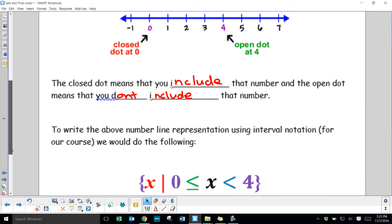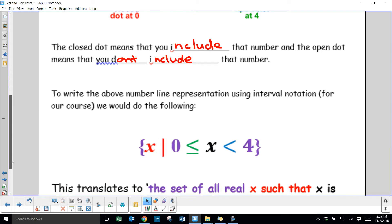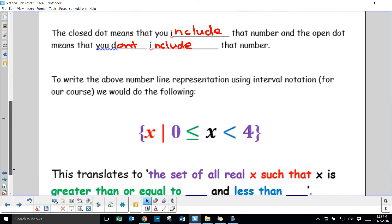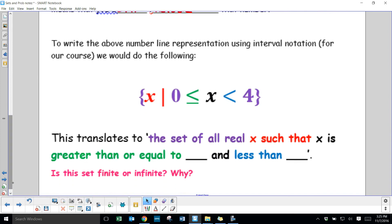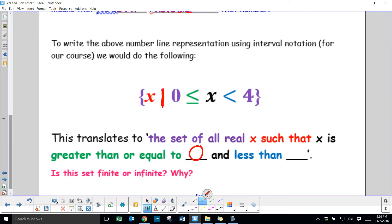To write the number line representation using interval notation: the curly brackets mean 'the set of all real,' and the straight line means 'such that.' So it reads: the set of all real x such that x is greater than or equal to 0 and less than 4 — not less than or including 4.